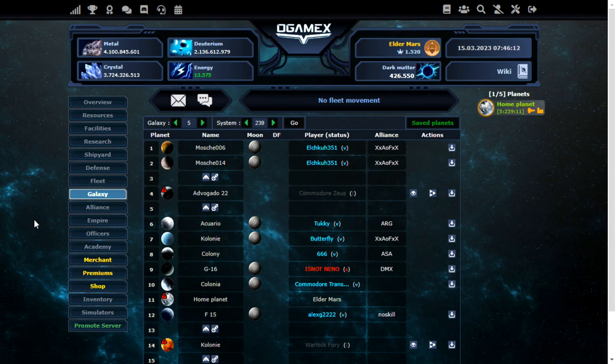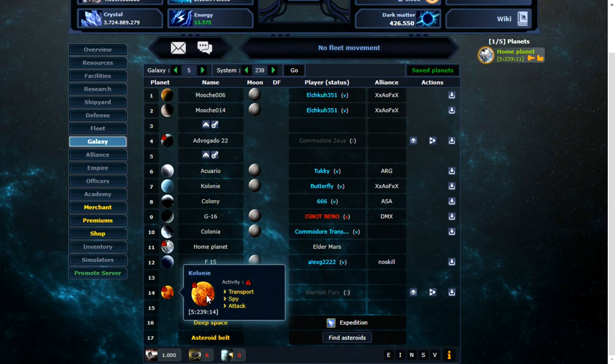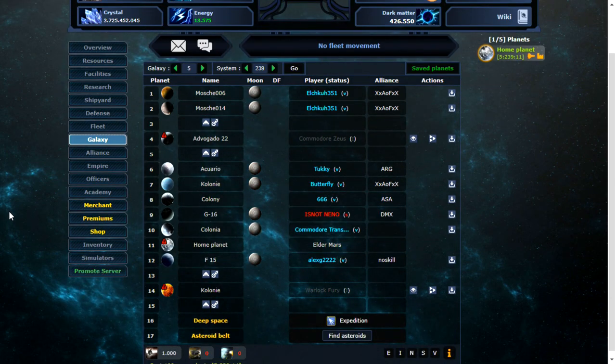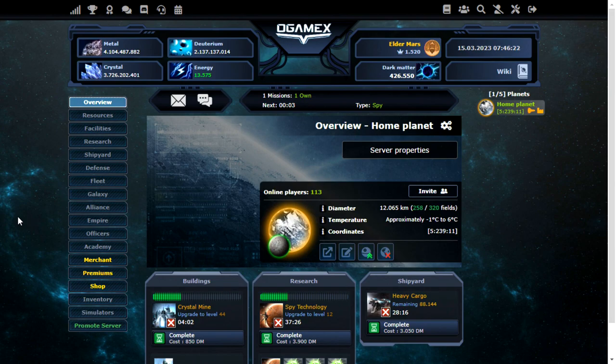What I want to do now is have a go at attacking another player. Most of the inactives though, if I probe them, I can't see anything. Even with 100 probes.